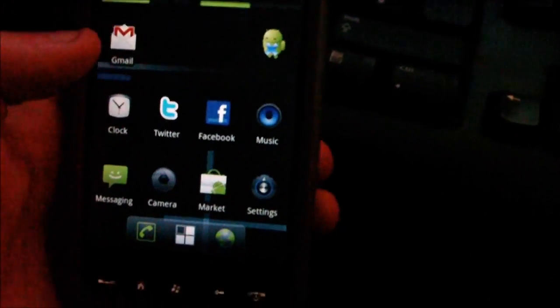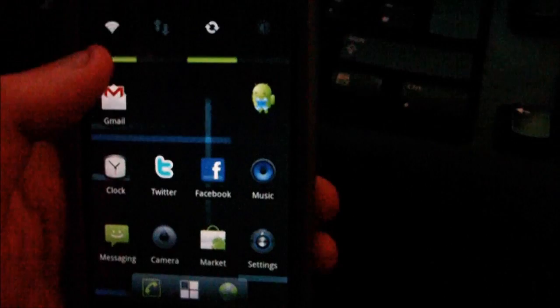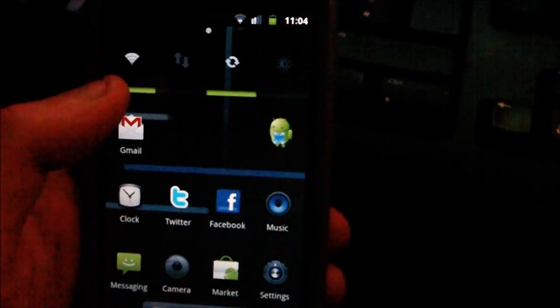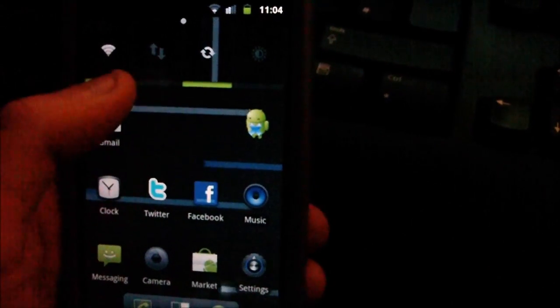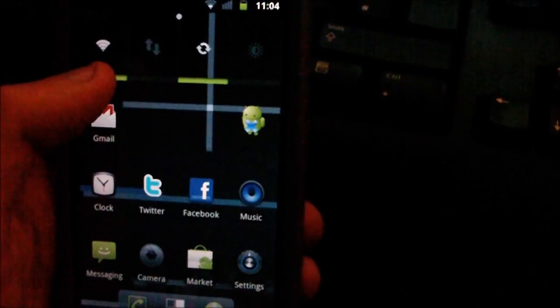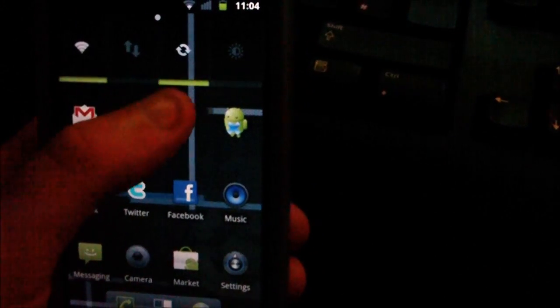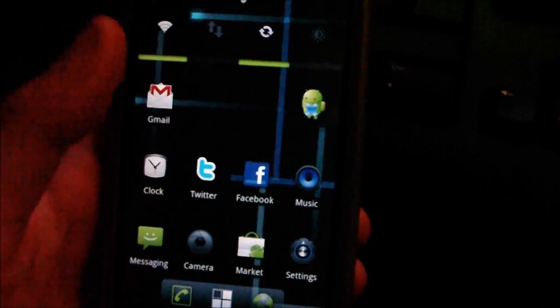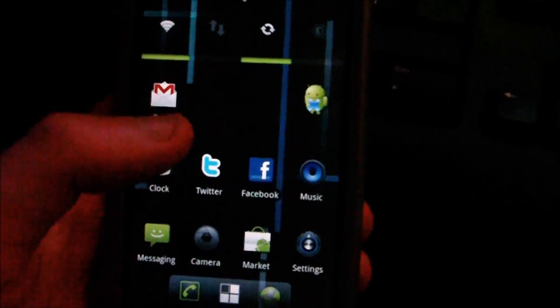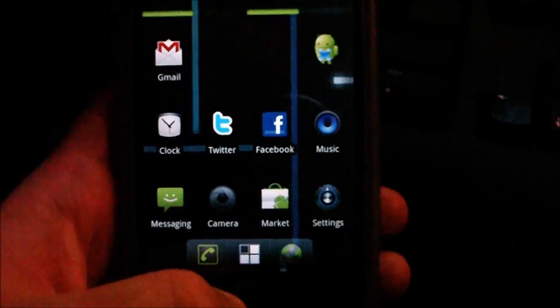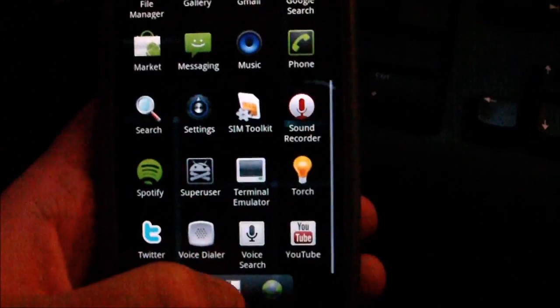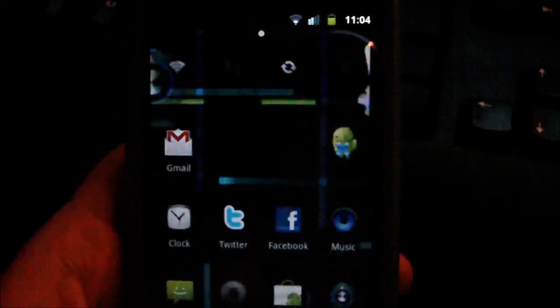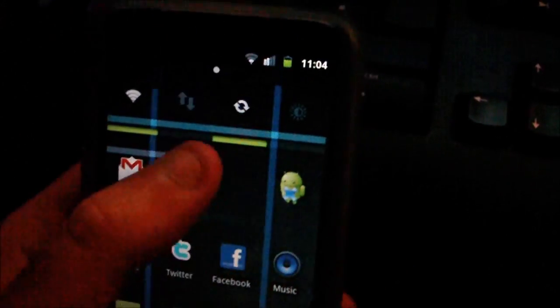With the ROM you also get the advanced power widget which allows you to have data sync, brightness, Bluetooth, GPS, all sorts of stuff like that in a nice widget on your home screen like so, up here.